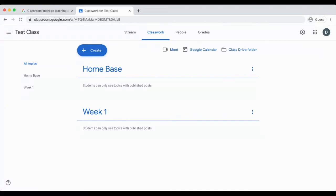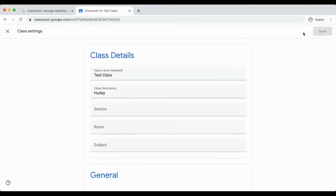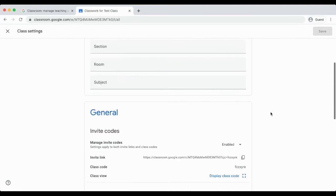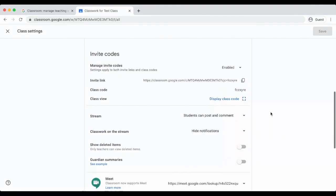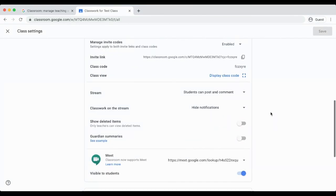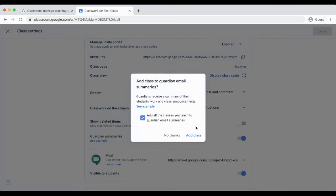While you are in settings, the last thing is to turn on Guardian Summaries. This is under General. The reason that you want to have this on is that you are being asked to invite students and their parents through Google Classroom.